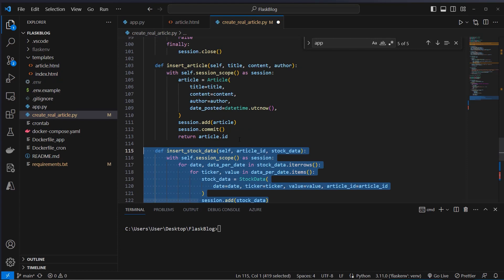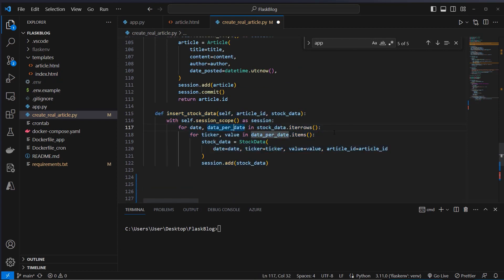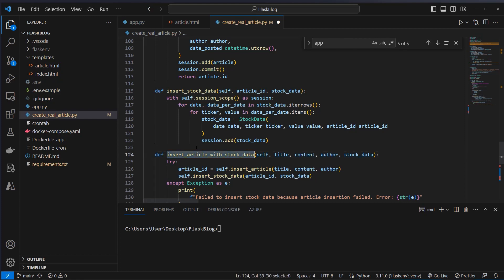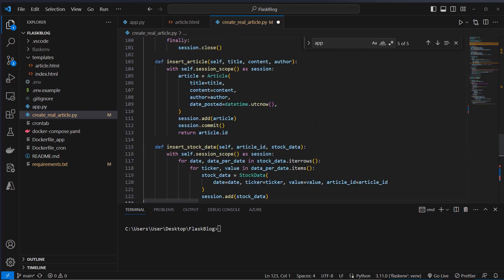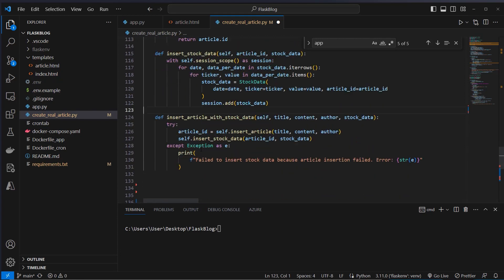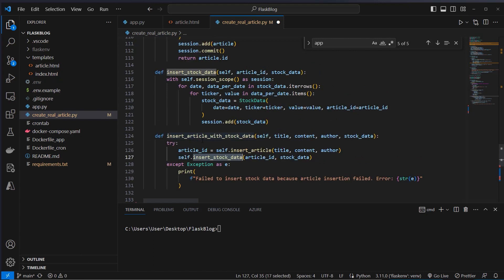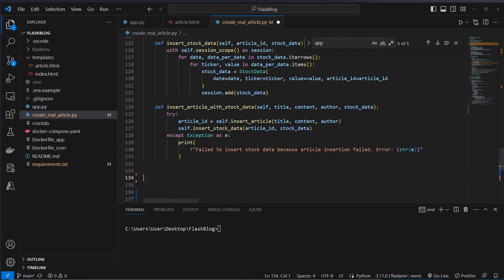After inserting the article we also want to insert the stock data. We use the session scope again and loop over each row and every value — for each ticker and value we create a new stock data instance and store the stock data in the database. These are the two methods which we use to create a new article. We create another method, insert_article_with_stock_data, which acts as a facade around these two methods.